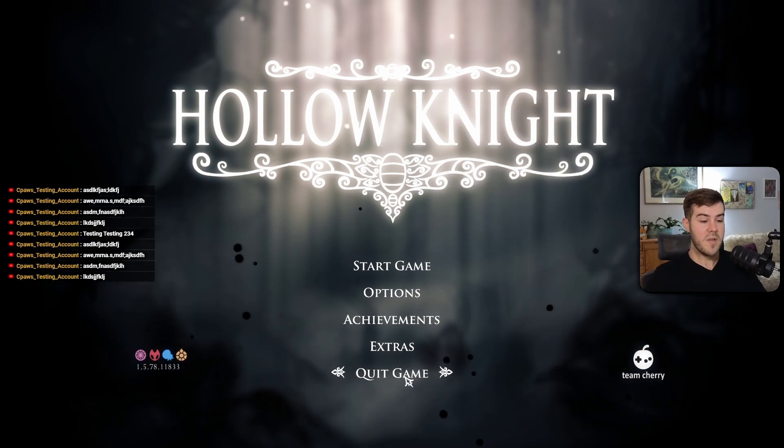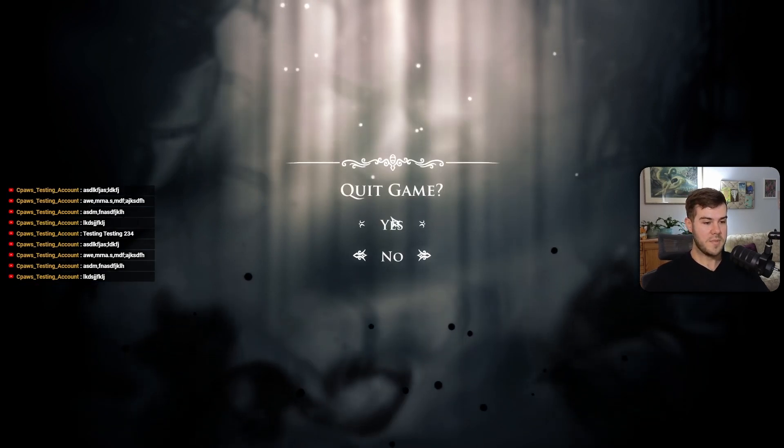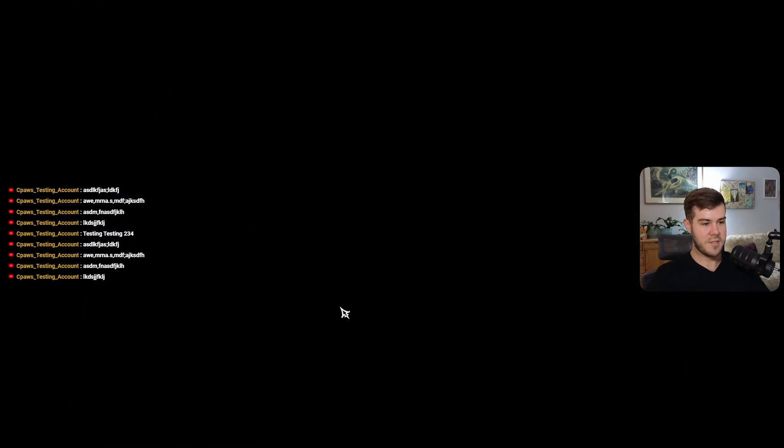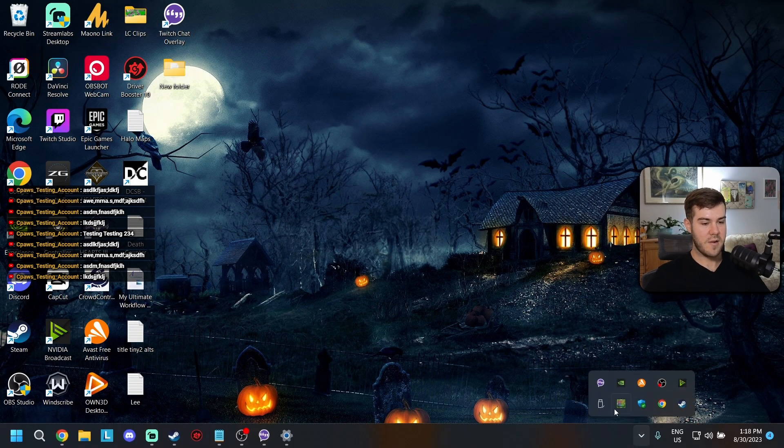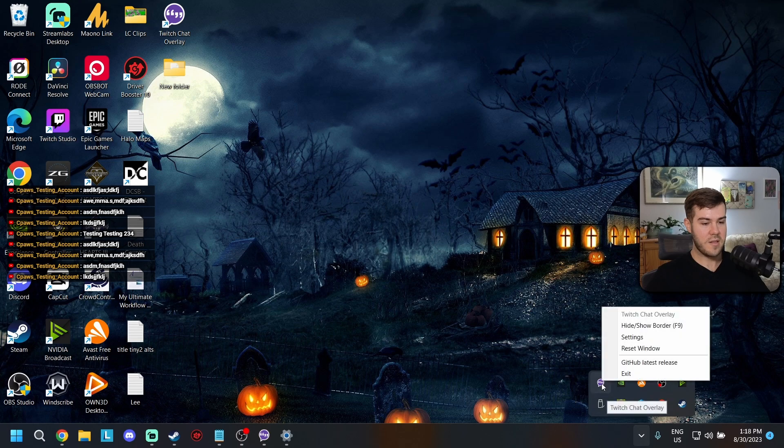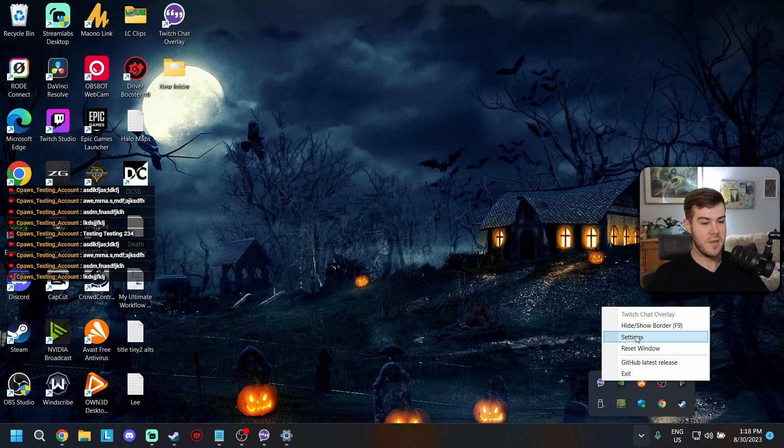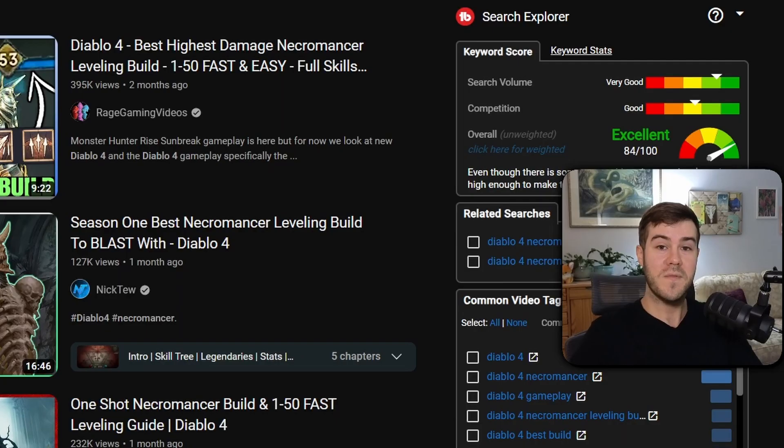But if you're having more problems, an easier way to handle this is to go to your little Windows home bar, go to this little arrow and then right click the Chat Widget Overlay thing. And then you can hit Exit to close everything out or you can reset the window or hide and show borders because that's a lot easier to use.